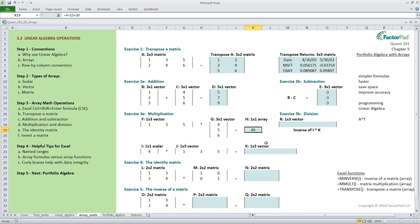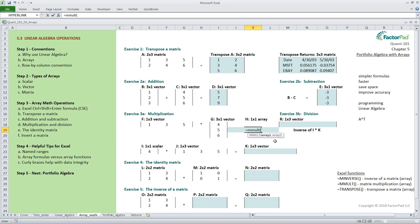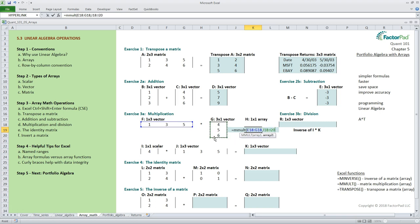Now to do the same thing in excel we use the specialized equals m mult function so we should be able to get the same answer with equals m mult open parentheses e18 colon g18 comma i18 colon i20 multiplying the first array f times the second g with a comma in between the two arrays.